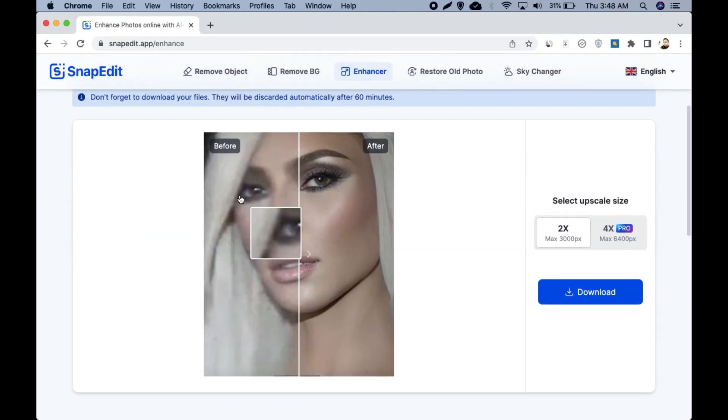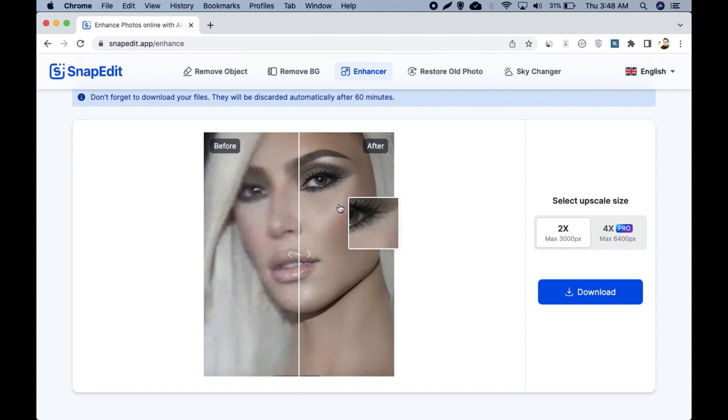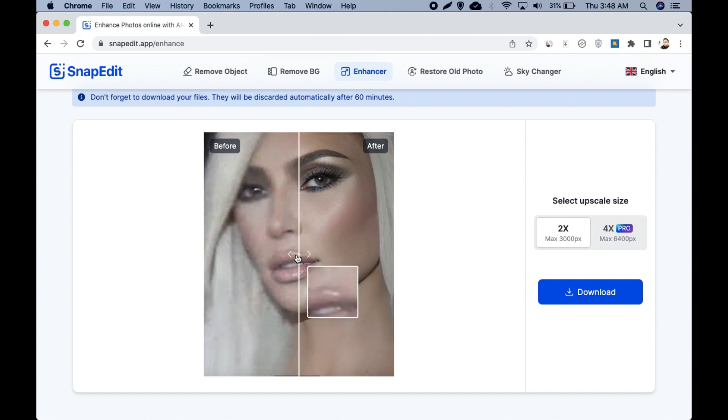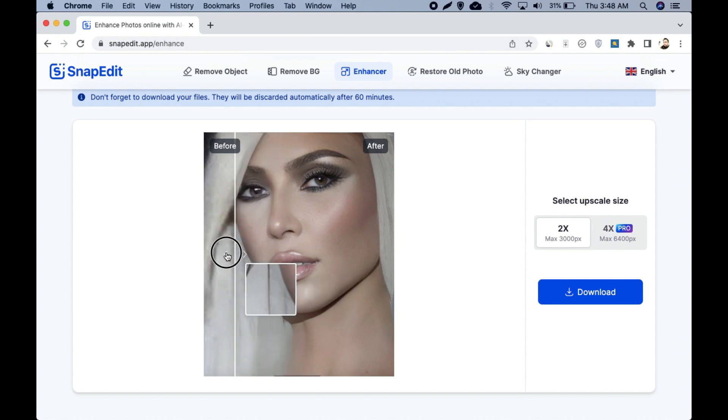Now you can see the left part is the original part, this one, and the right part is the enhanced one. You can just click here in the middle and move it to the left to make the full image enhanced.